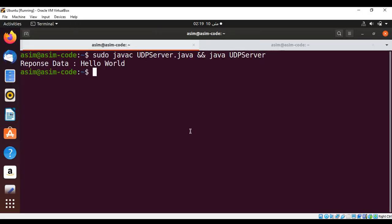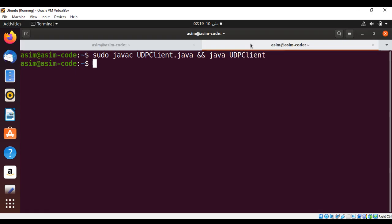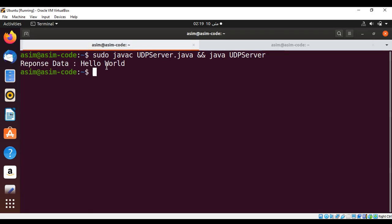When I compile and run my server and the client, I get the message on the server side — response data: hello world. This is how you can use a DatagramSocket in Java.